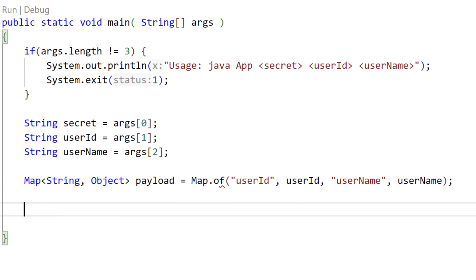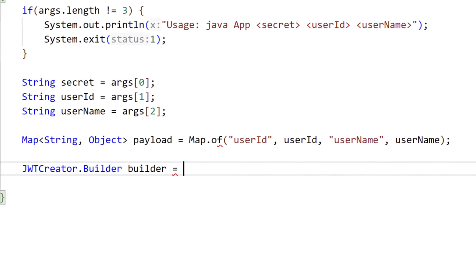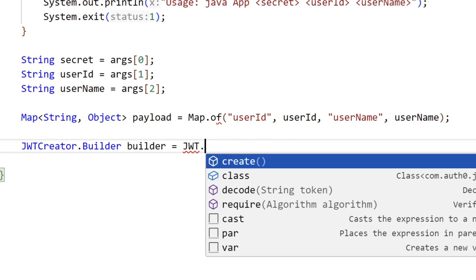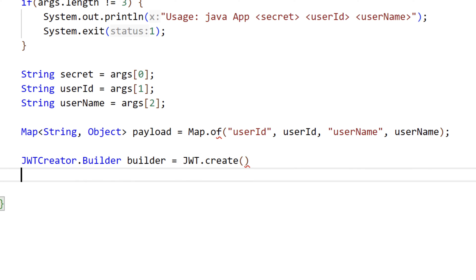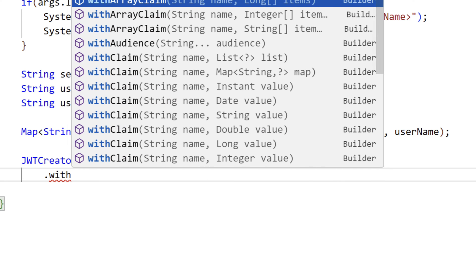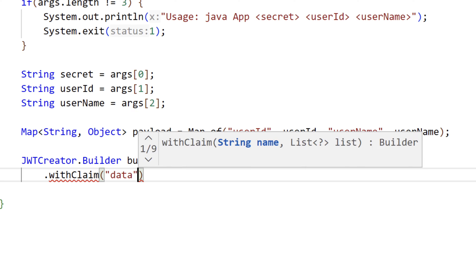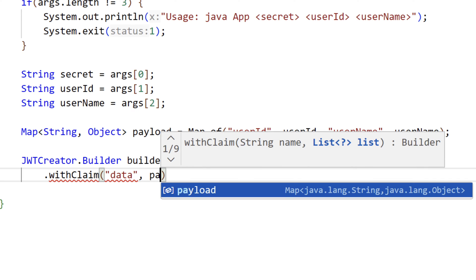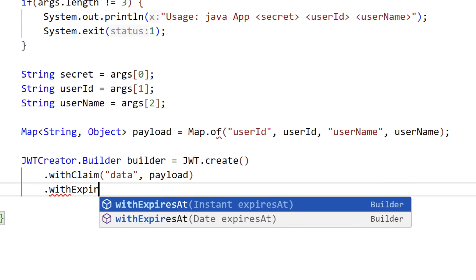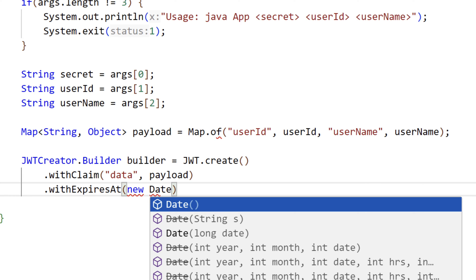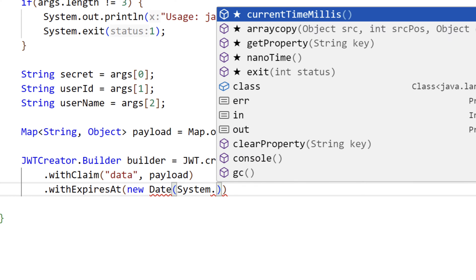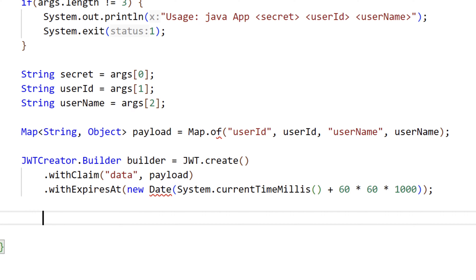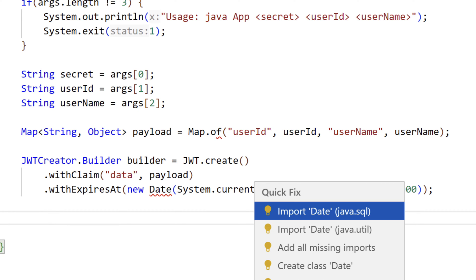Next, we'll use the JOT library we imported. We'll declare a variable called builder, and type JOTCreator.builder, and we'll initialize that by calling JOT.create, and we'll add our payload with the claim method. It will be a key value pair again, the string data, and our payload we created in the line above, and we'll set an expiration time for our JOT. JOTs typically have a very short expiration time. We'll create a date object using the current time, and add 60 times 1000 times 60 milliseconds. This means our JOT will be good for one hour from the time it's created. Let's fix our import statement for JavaUtilDate.